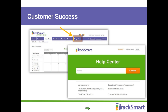We encourage you to visit the community, let us know what's working for you, and share features or enhancements you'd like us to add. If you feel there's something that can help you in Track Smart, let us know — we have an idea bank, and the majority of features on Track Smart came directly from customer suggestions.